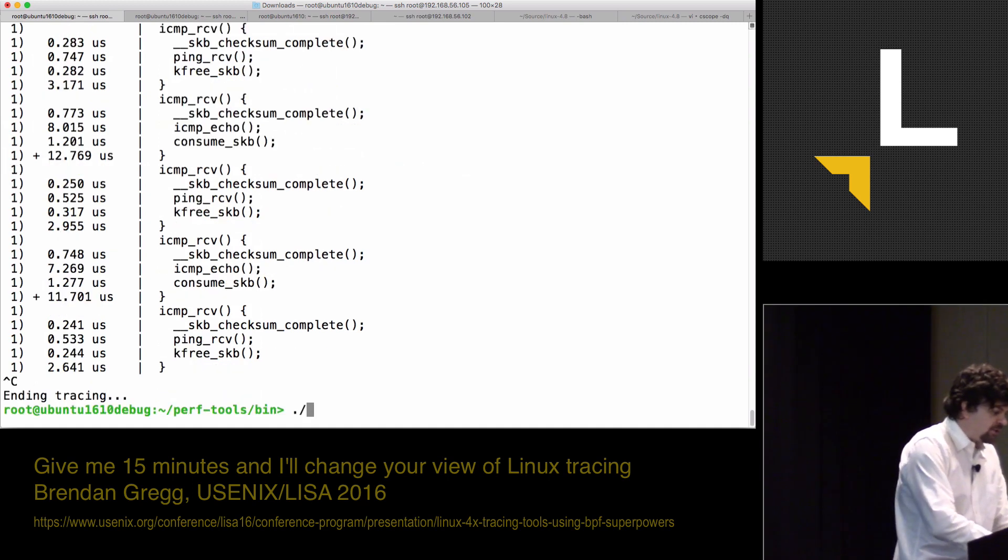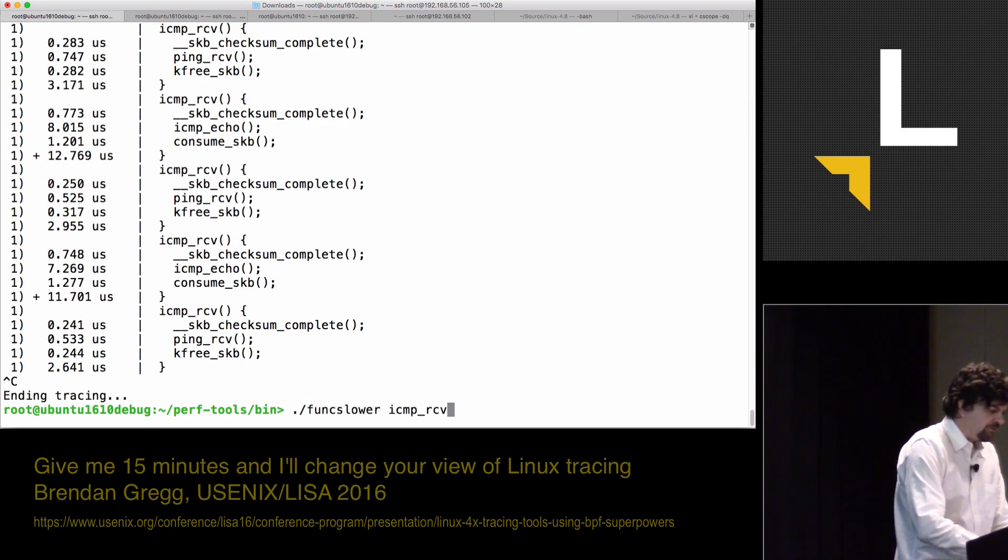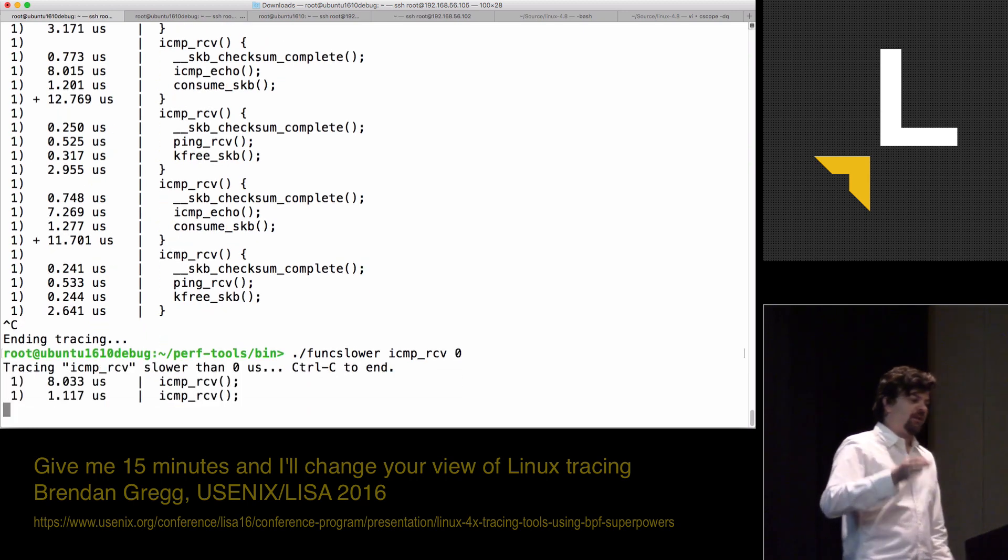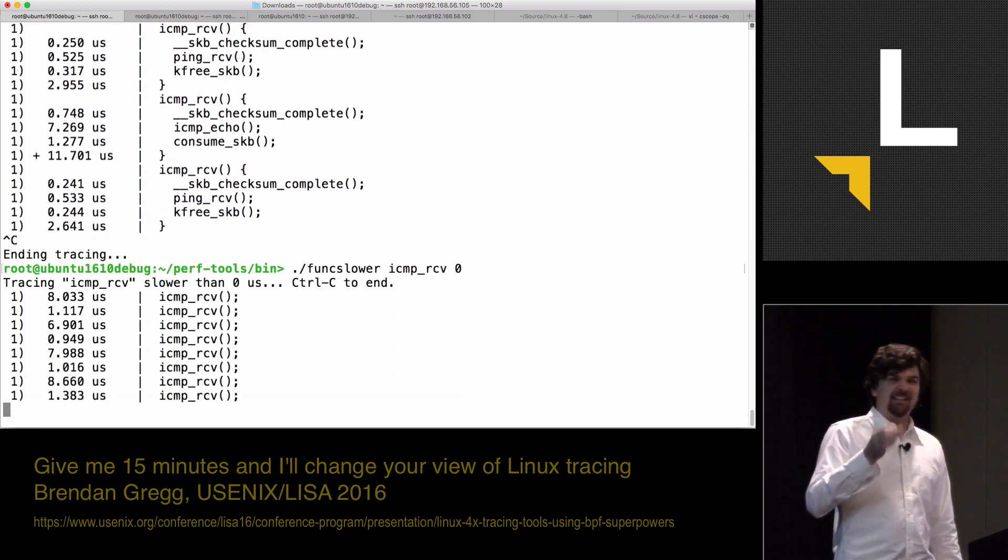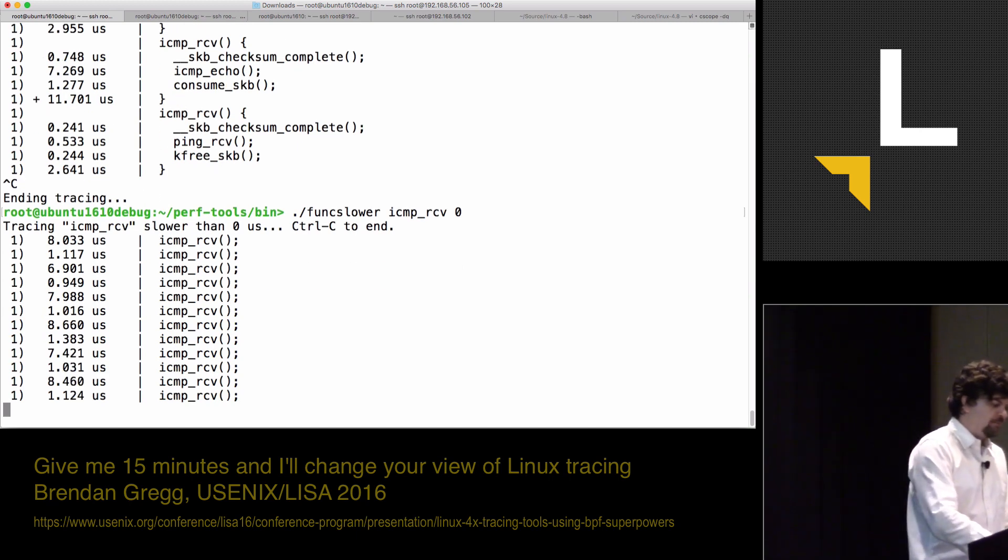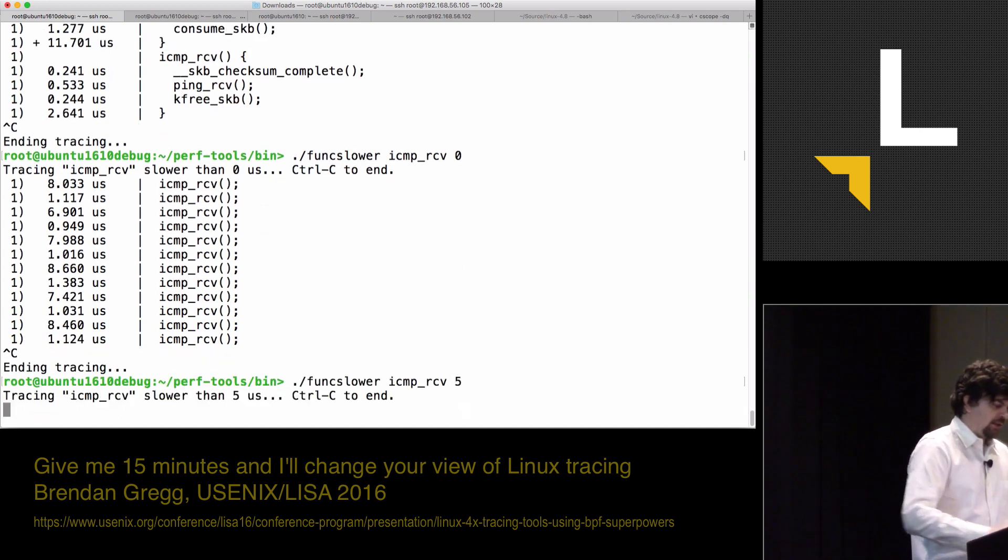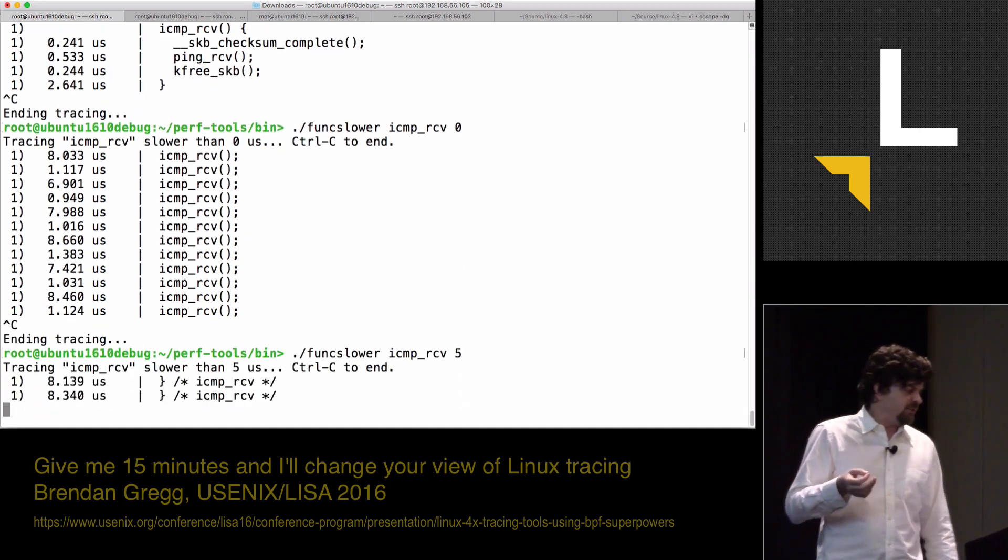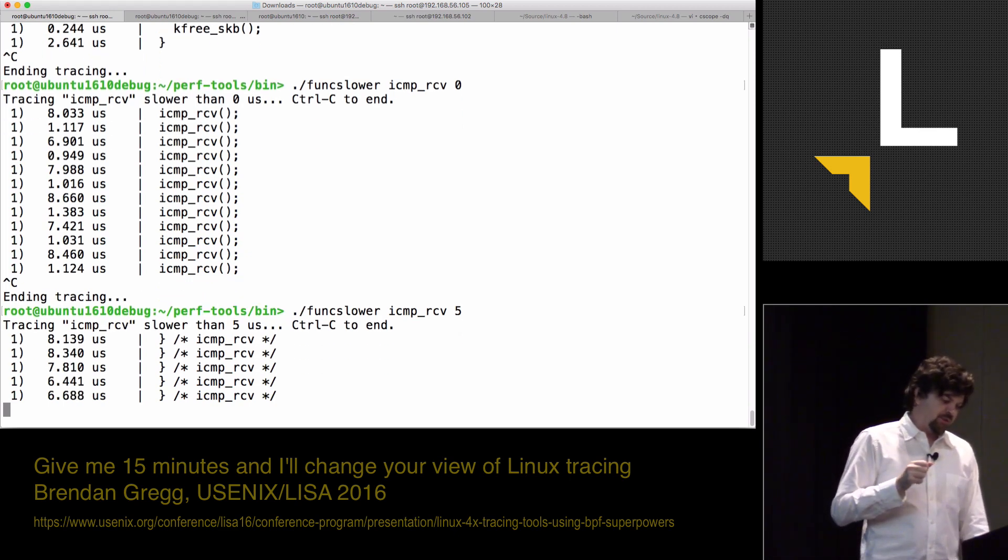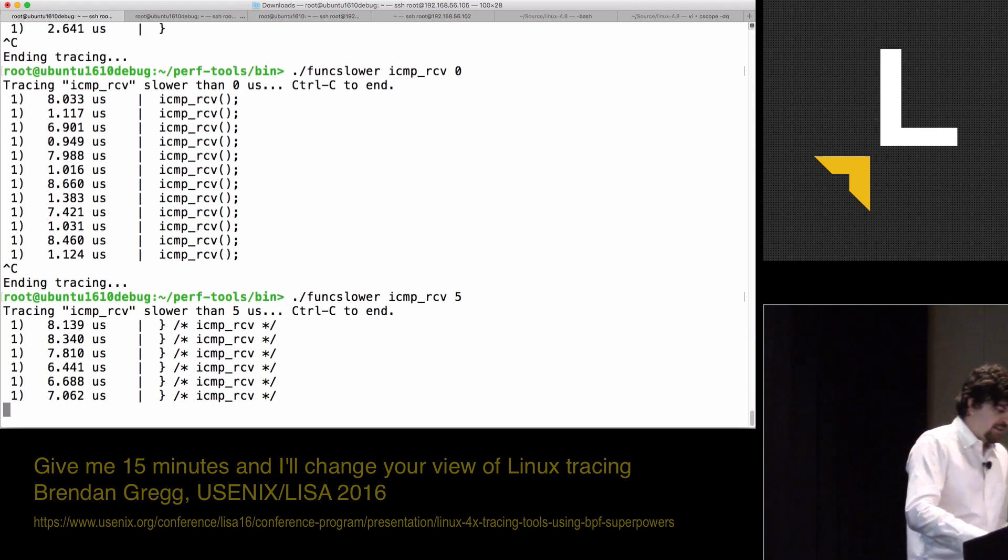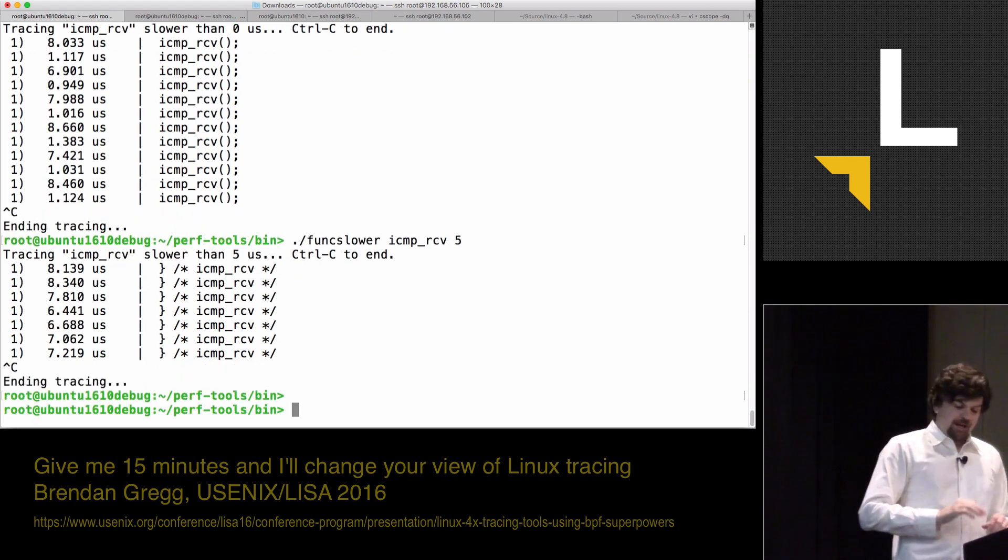There's another tool, func_slower. I can do func_slower ICMP receive. And it takes an argument. It will tell me if function calls exceeded that argument in microseconds. I could say, tell me if ICMP receive ever exceeds five microseconds. And it's only printing out those instances of that. That's pretty great.